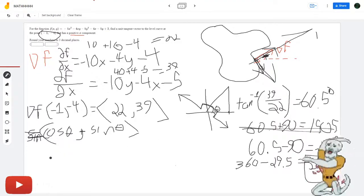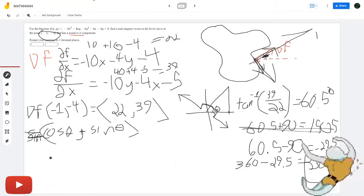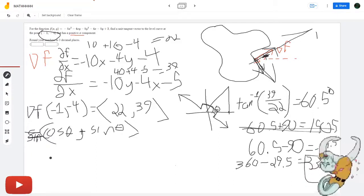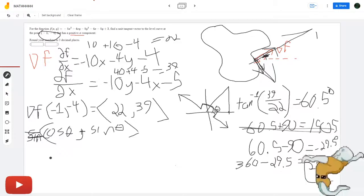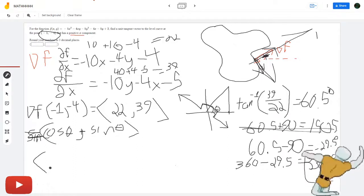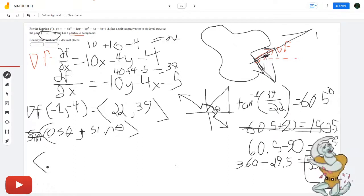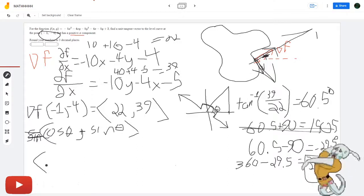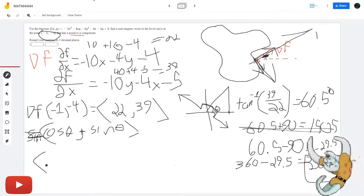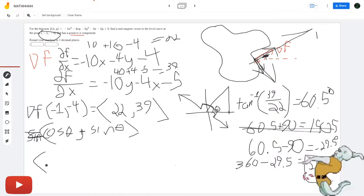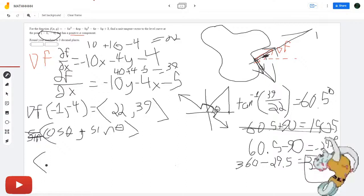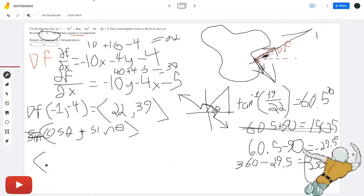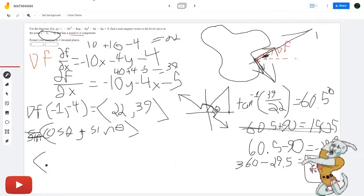Let me plug into my calculator: cosine of 330.5. I didn't carry out the decimals fully in my calculator.